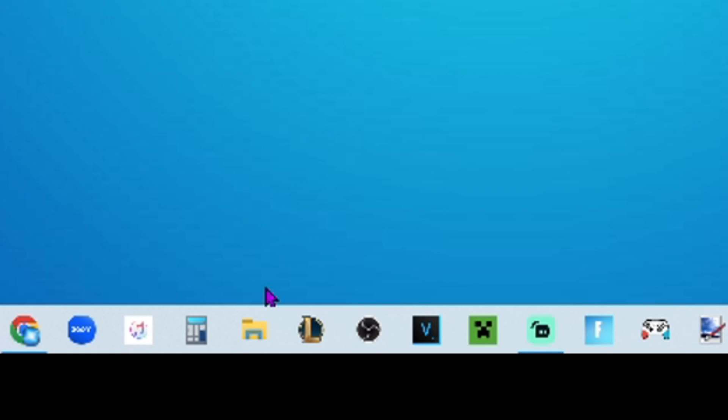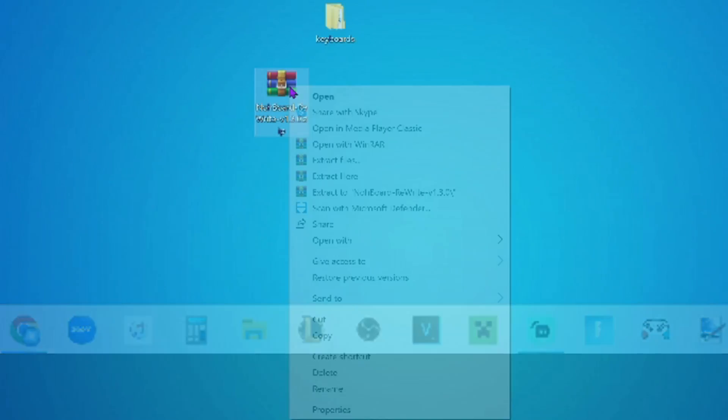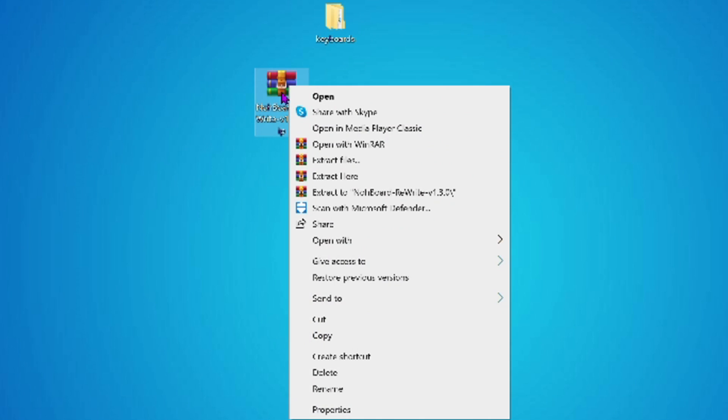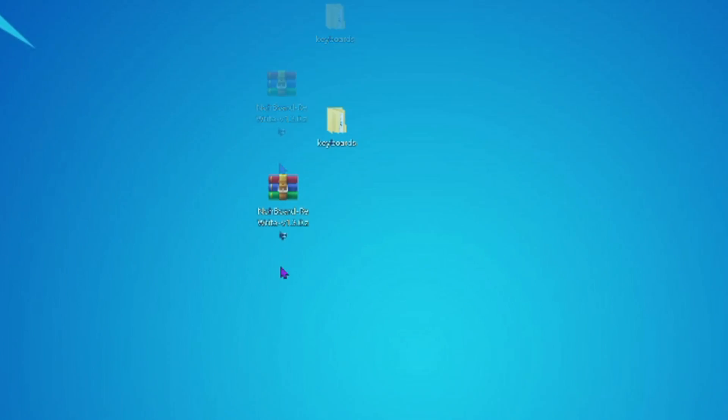So I'd recommend taking it from your files to desktop. So once you are done with doing that, you're going to want to right-click on NoBoard and you're going to click Extract Here. You're going to click that and then this should pop up whenever you extract it.